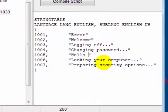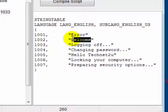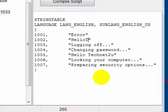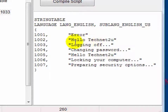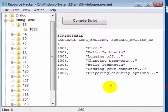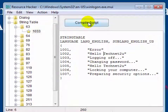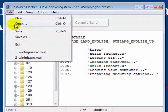For example, type "Hello TechNet to You". Again, on the 1002 section, change the welcome text message to your own, such as "Hello TechNet to You". Remember that both text messages should be the same. Now click the Compile Script button, then click on the File menu and click Save.